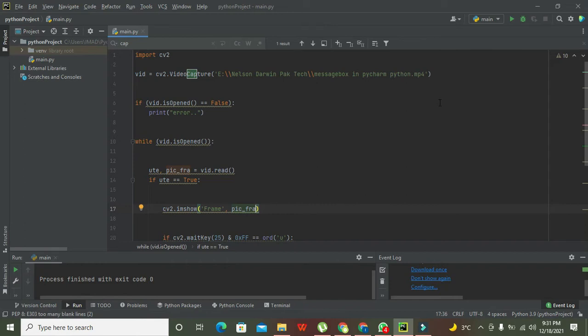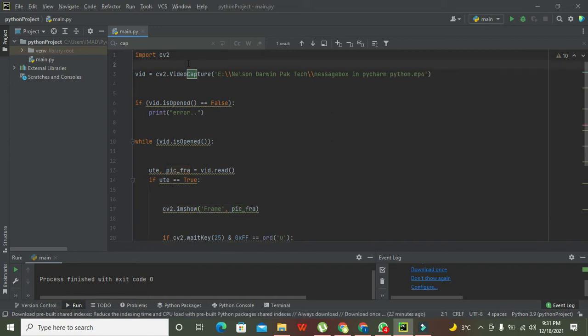Okay guys, it's me Imad from Nelson Darwin Park Tech YouTube channel. Today we are going to learn about how to run a video within the PyCharm Python compiler.